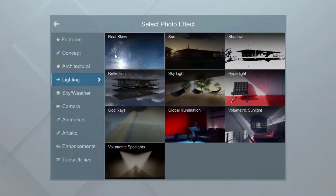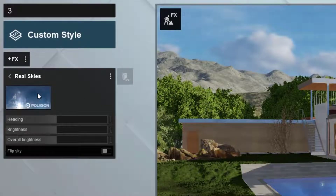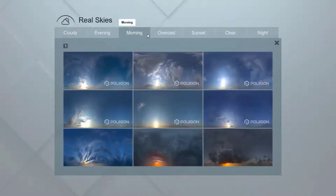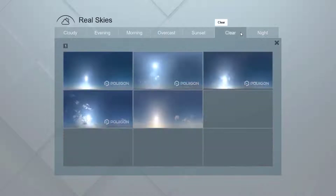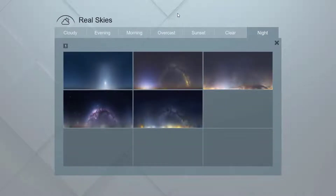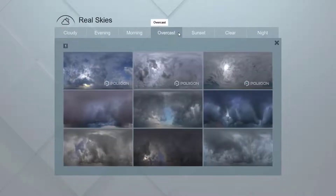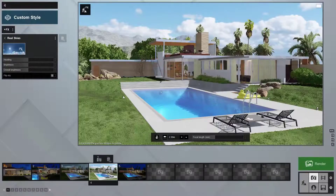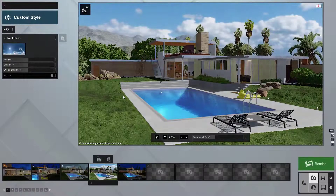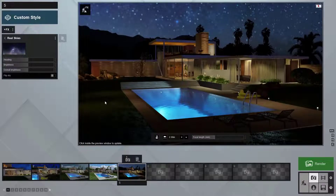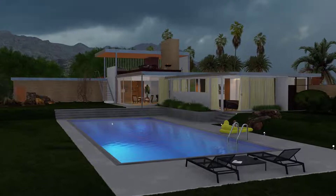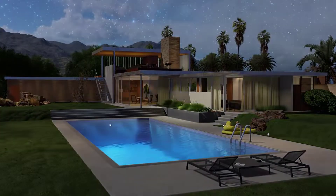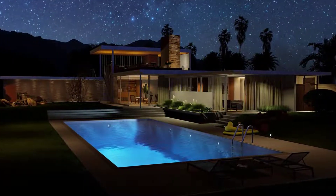There are about 60 real skies with pre-configured skylight settings. Let's start by building out three different custom styles, or effect stacks: a rainy morning, a sunny afternoon, and a starry night. We can completely change the emotion and feeling of the scene by simply adding a different real sky — nothing else.